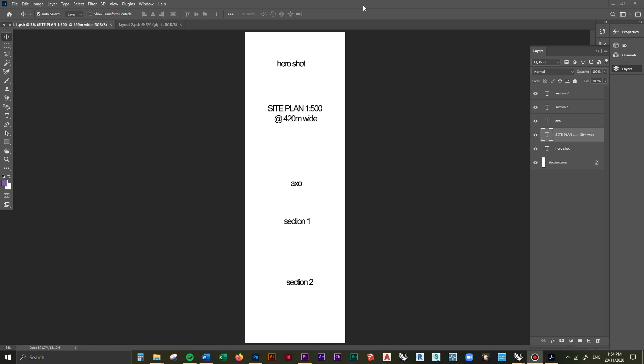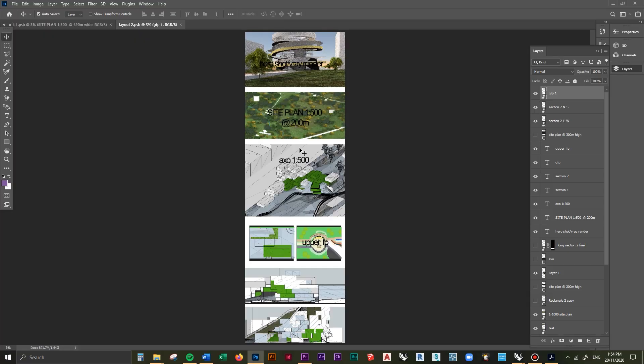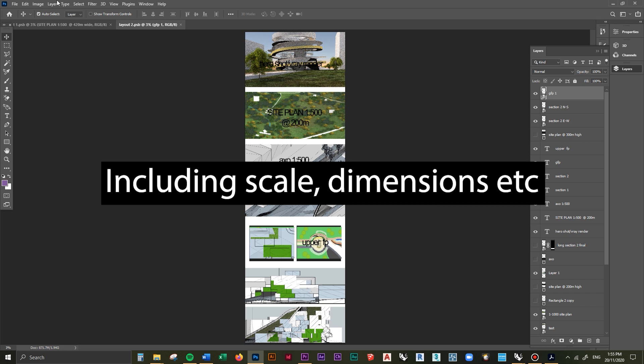There's no point modeling everything to the smallest detail if half of that stuff isn't getting shown in your render or on your poster. So figure out where your cameras are placed and where all your views are, then start building up your model considering those views. Taking a step backwards, this involves figuring out the dimensions of these views and how they're going to sit on your poster.